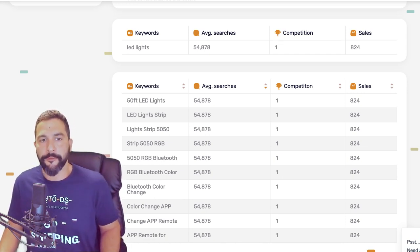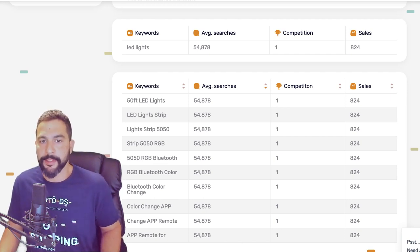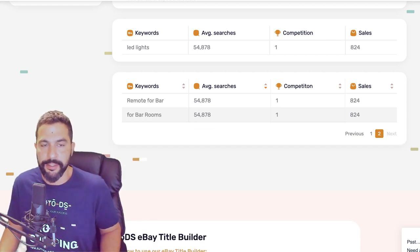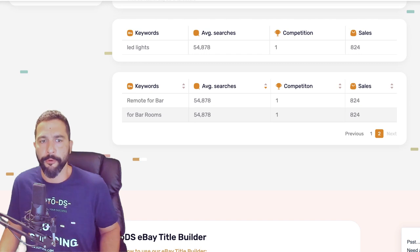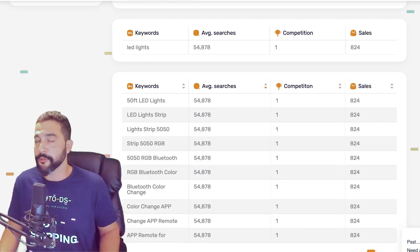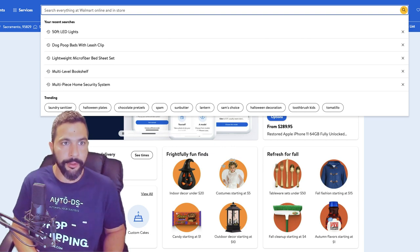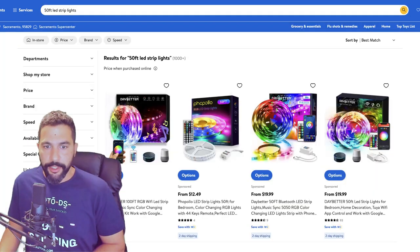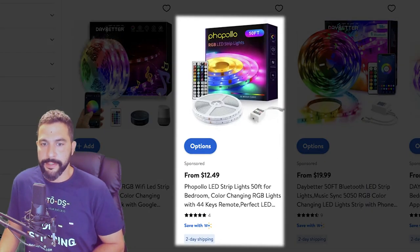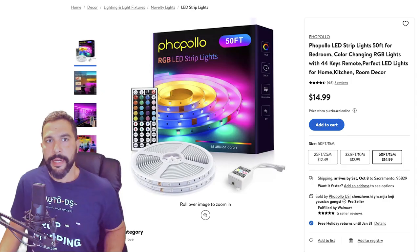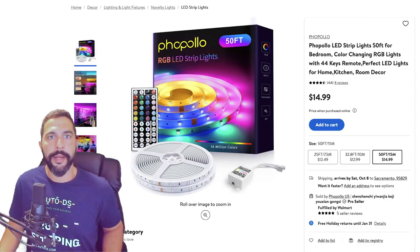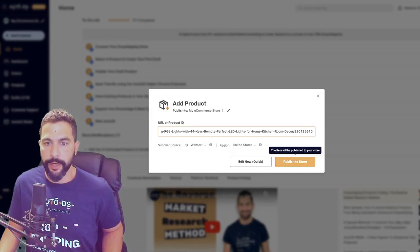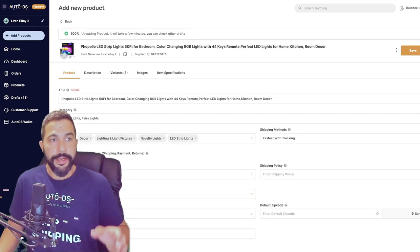Let's search for a 50-foot LED lights strip since that is where we're getting the biggest number of searches. Moving to page two we also see 'remote,' 'for bar,' and 'for barrooms.' Let's go to Walmart and search for 50-foot LED strip lights. I'm going to this listing here — just $12.49, very cheap. Let's add it to the draft section of our store and optimize the title, so I'll go to AutoDS, add products, single product, supplier Walmart, add the URL, and click 'edit now.'